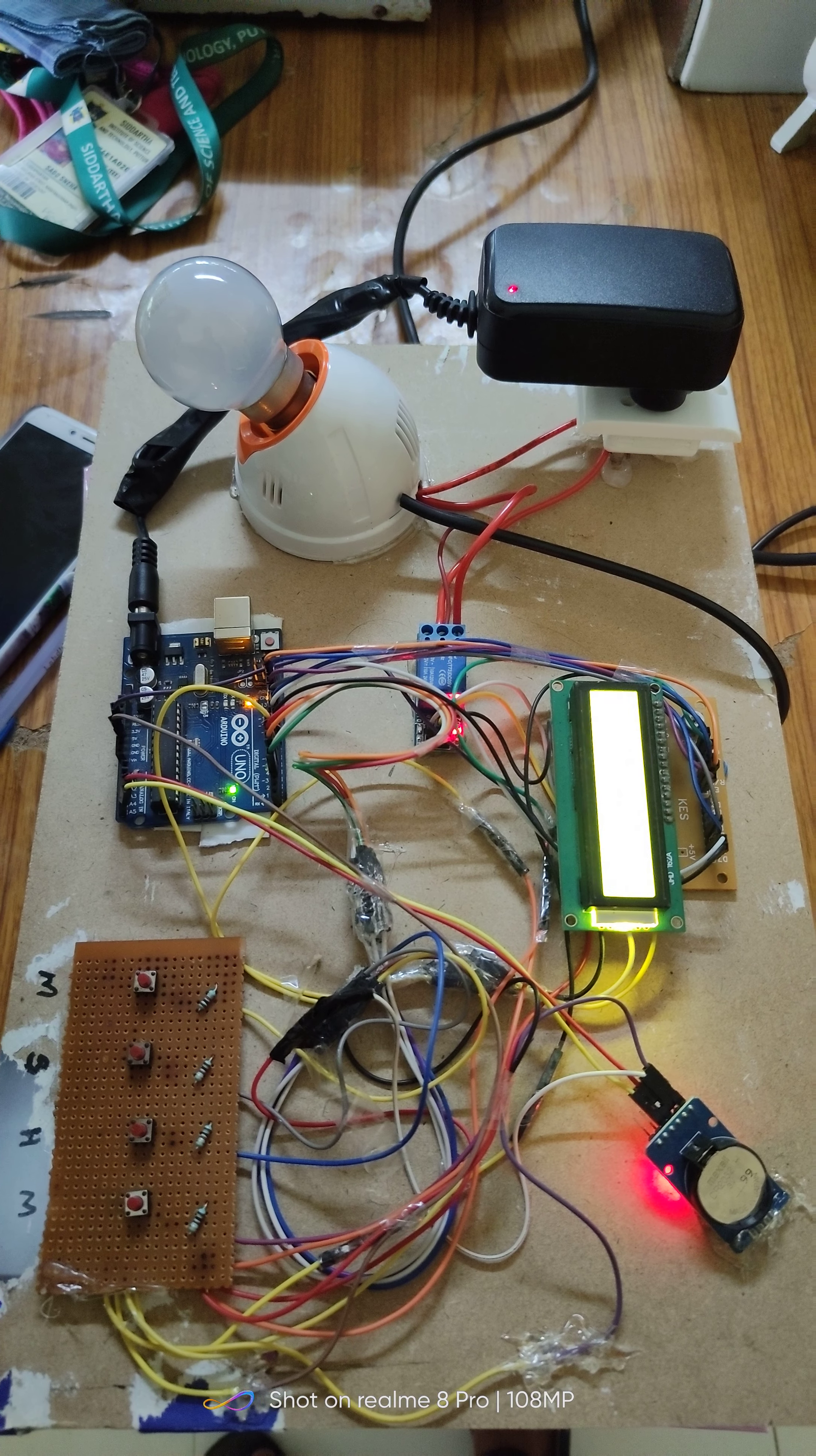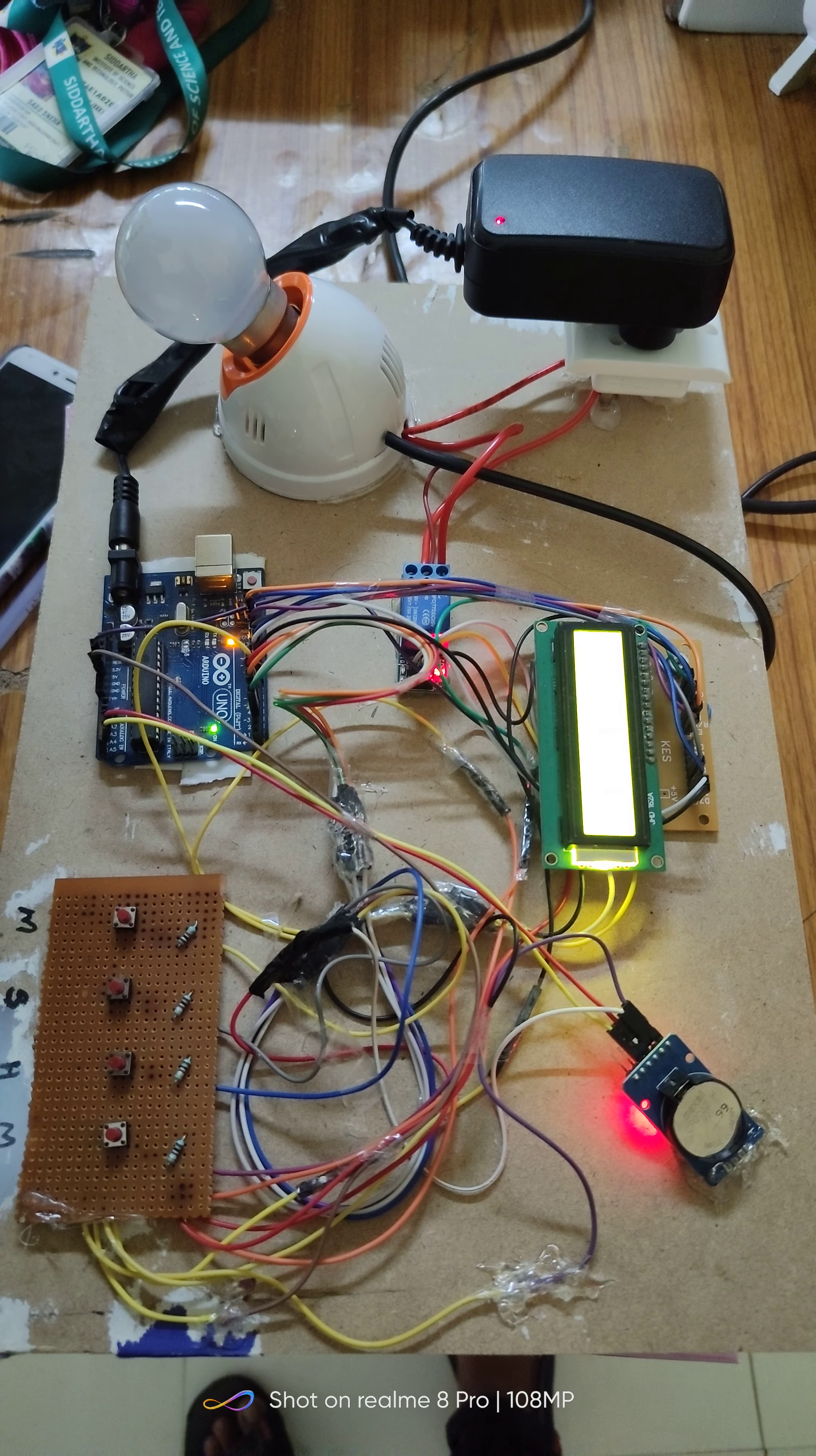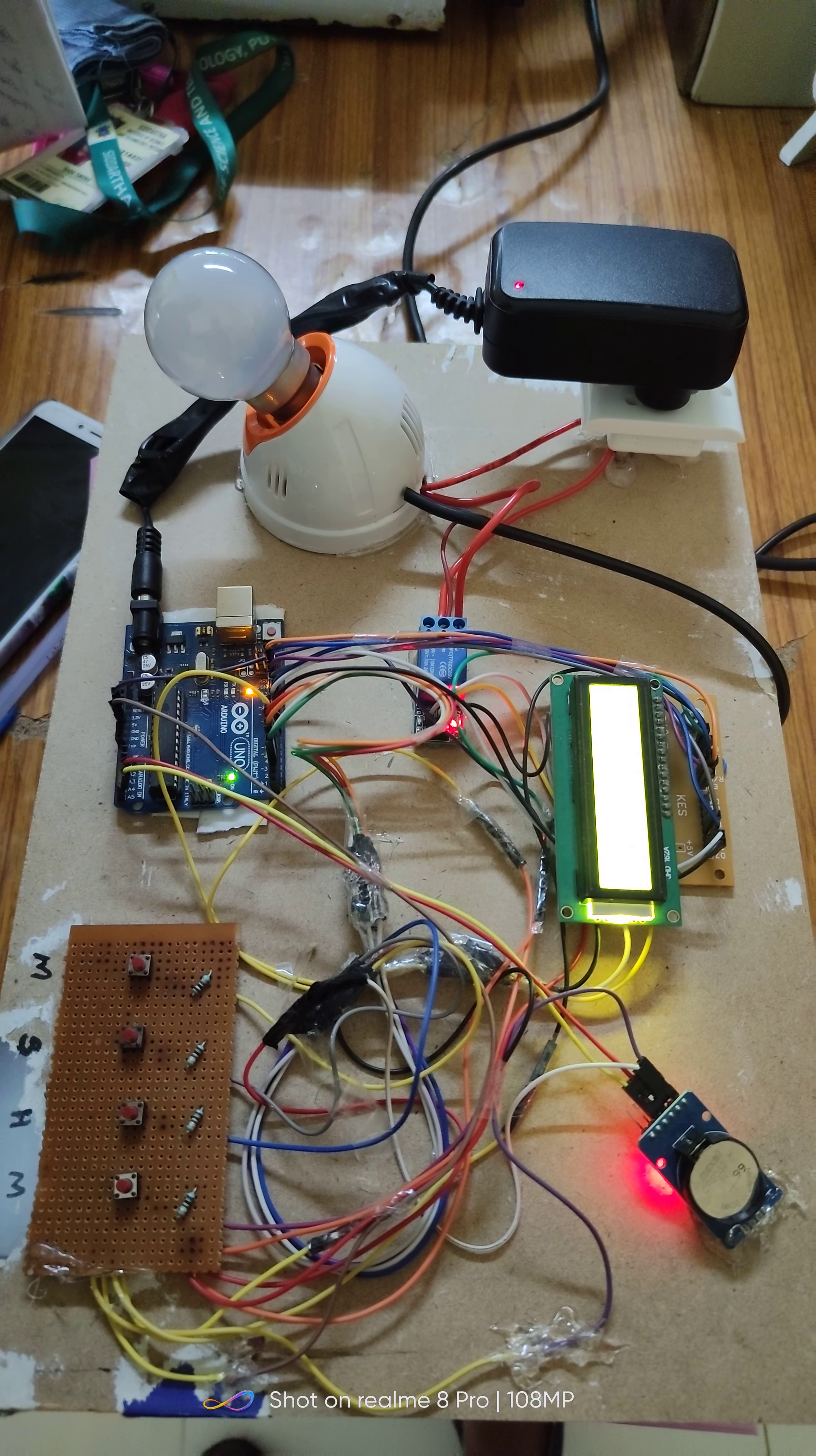By using this project, we can eliminate manpower. It consumes less power and it is a simple circuit for operation. Thank you.